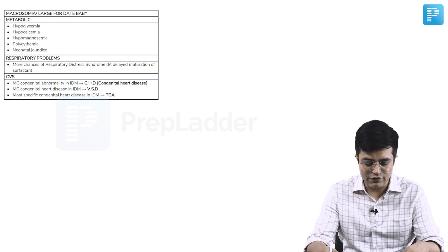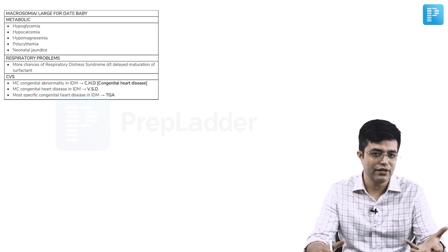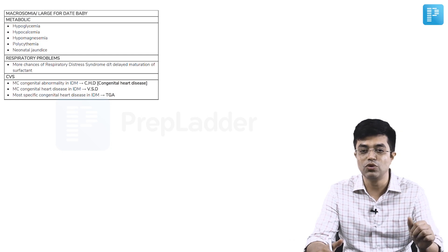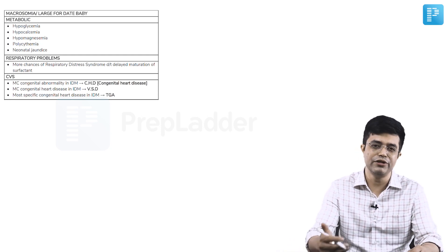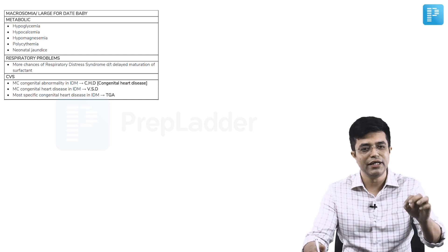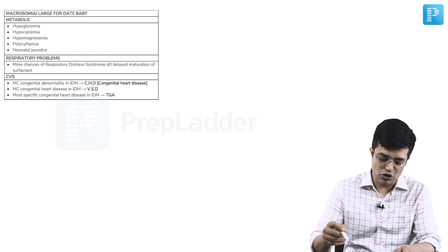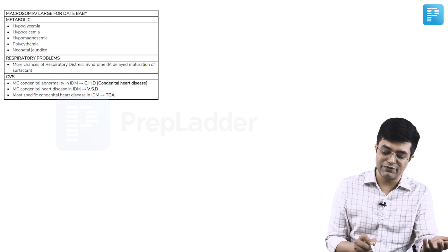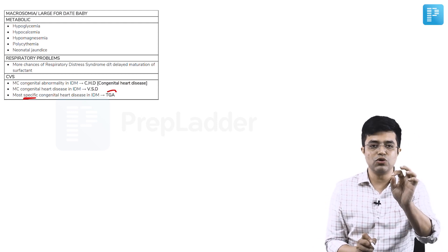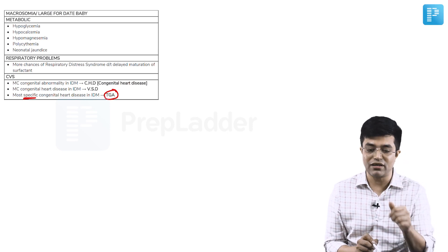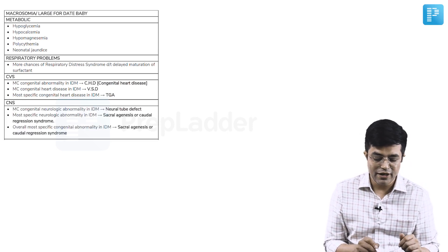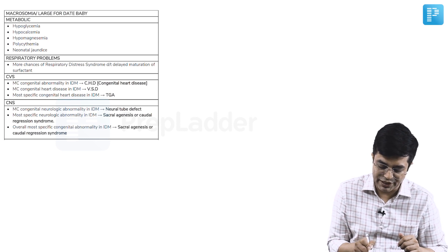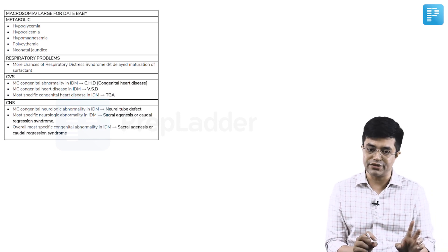Then, cardiovascular problems are very common. In fact, among systems, cardiovascular system is more commonly involved than any other system. So, if they ask you which is the most commonly involved system, it is cardiovascular followed by CNS. So, most common congenital abnormality system wise is congenital heart disease. If they ask most common, single most common congenital heart disease, that will be VSD. Most specific congenital heart disease in IDM will be transposition of great arteries.